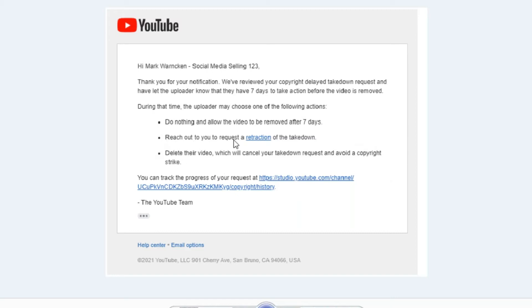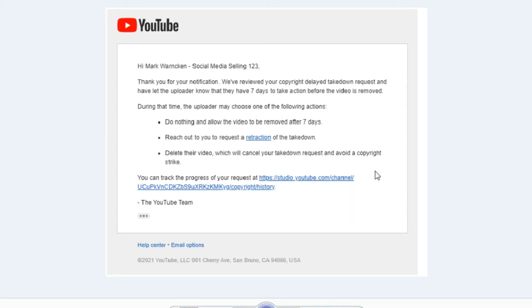They can reach out to me and request a retraction. They can reach out and say to me, hey, Mark, I'm not taking down your video. I don't think they'll do that. Or they can then delete the video which will cancel my takedown request and they avoid a copyright strike.